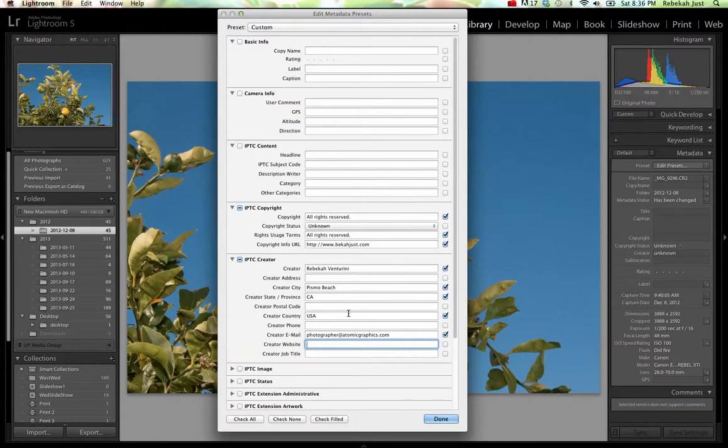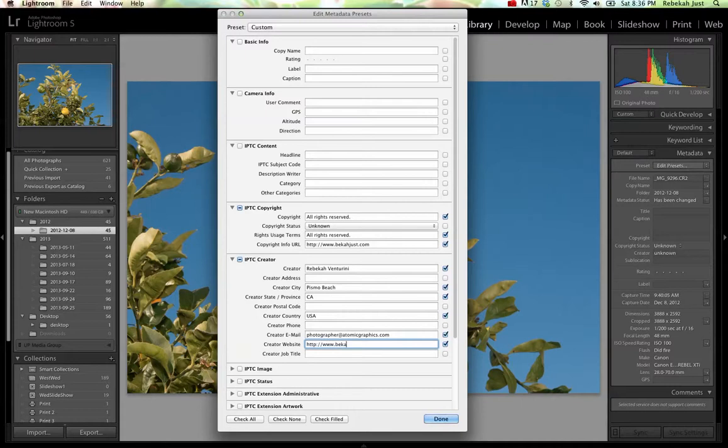So for the creator website, I'm just going to put the same thing as I put above. And creator job title, same thing. You can put photographer, CEO, whatever it is that you'd like to put.